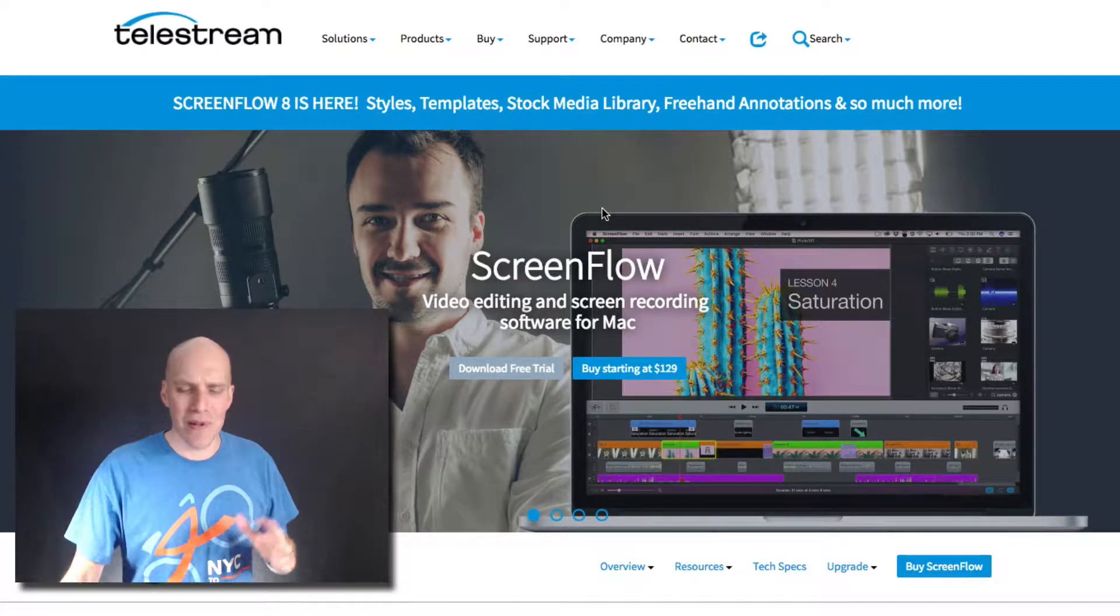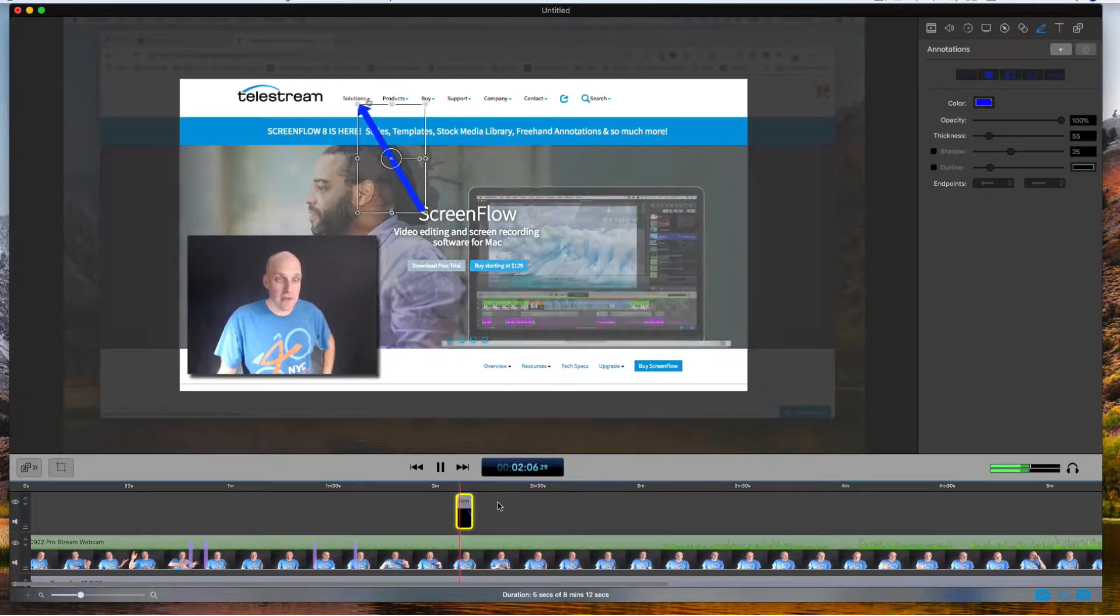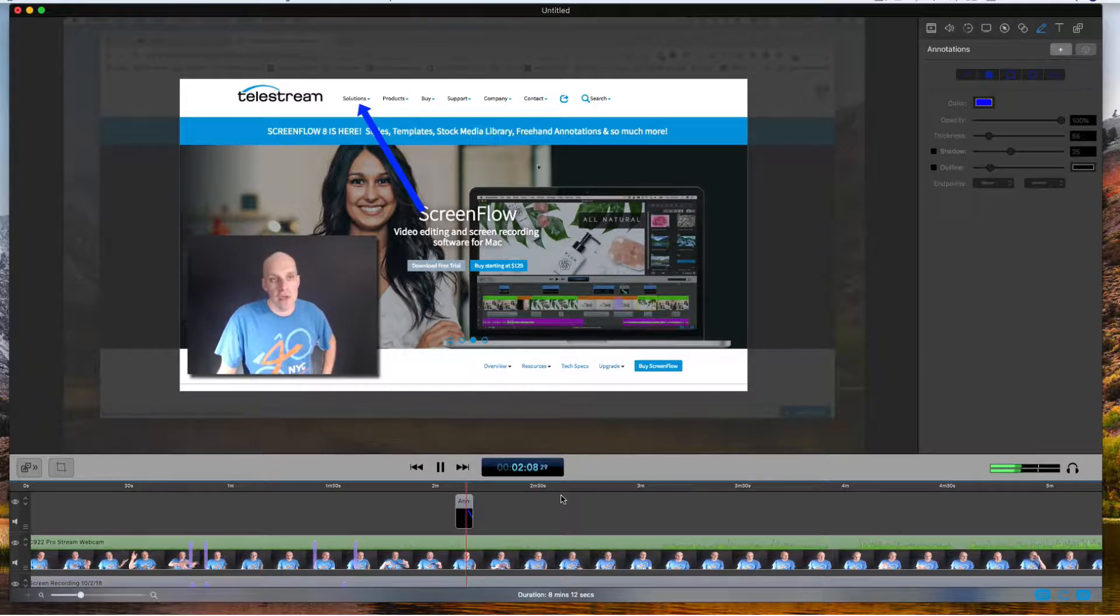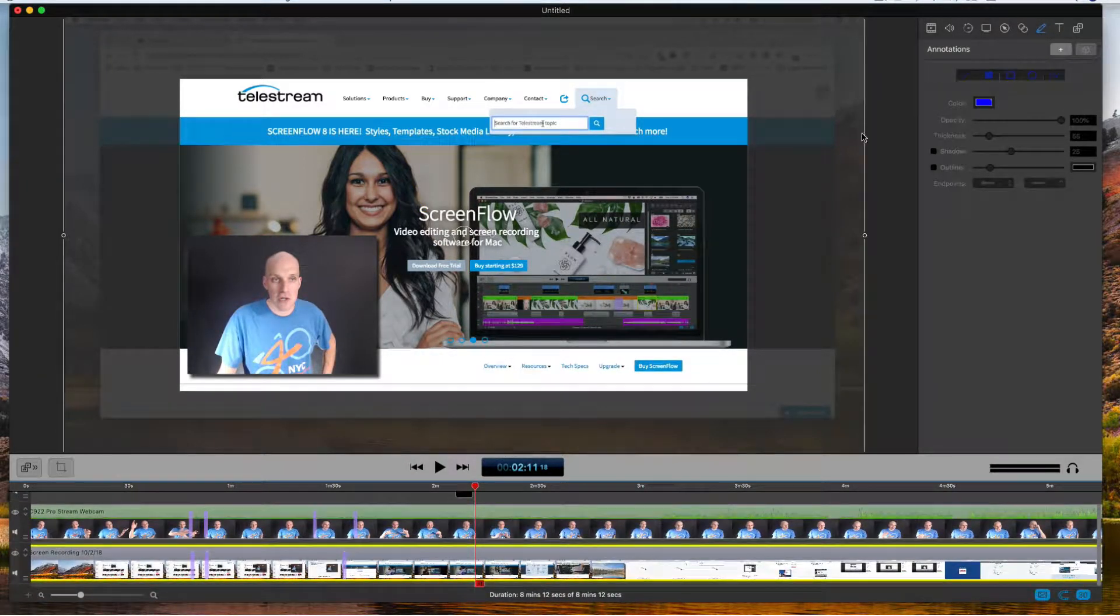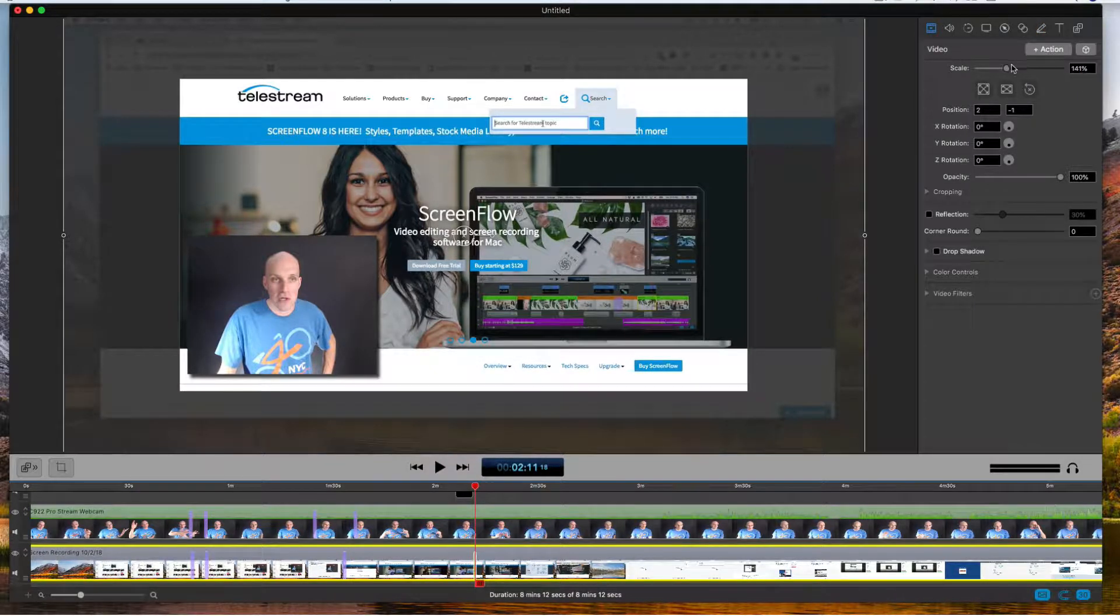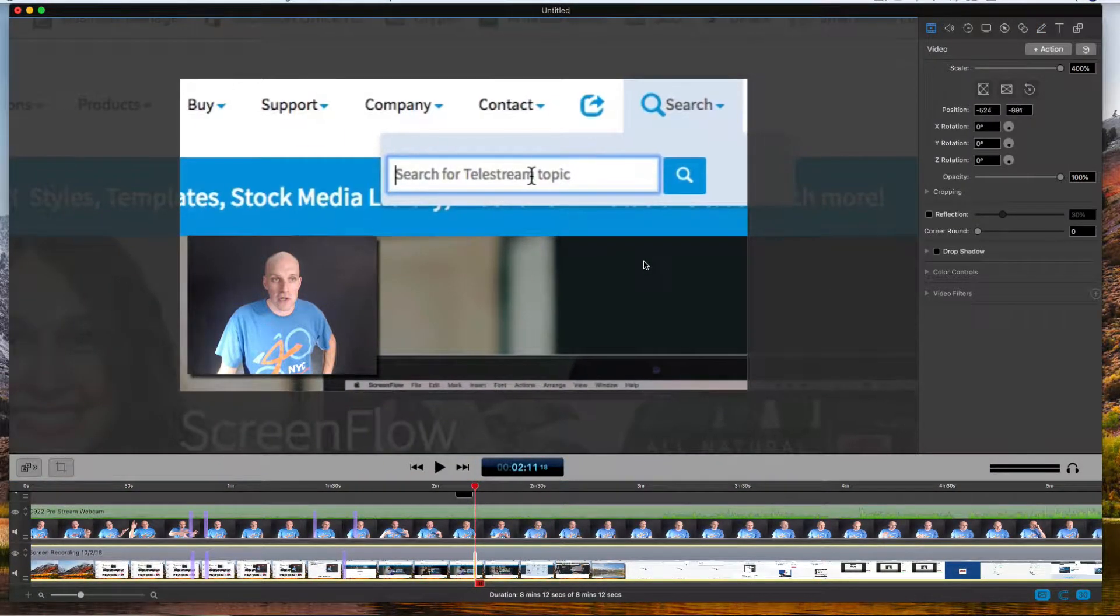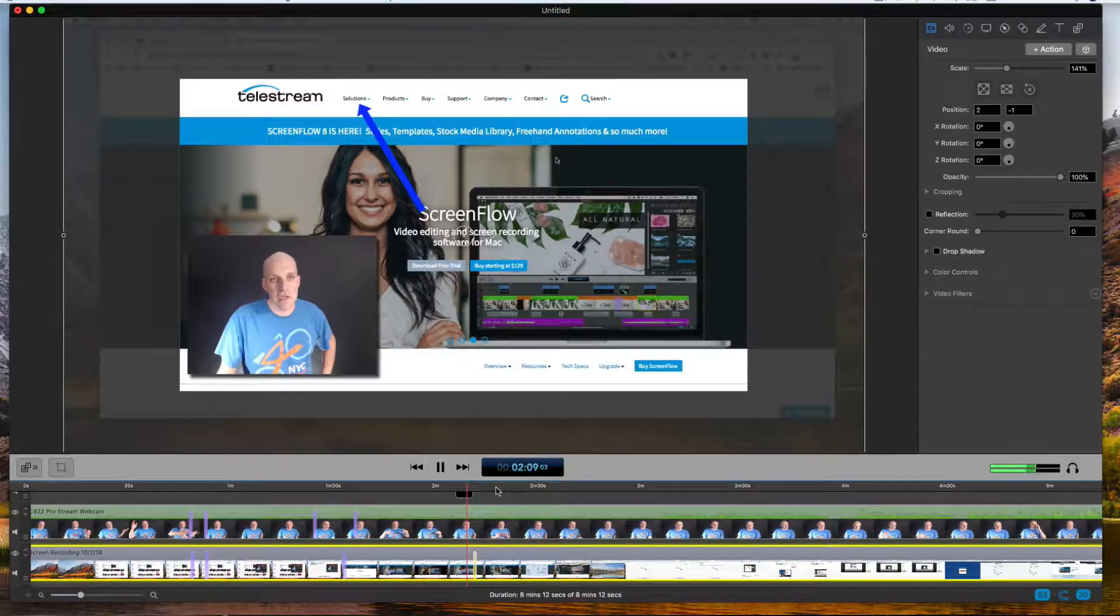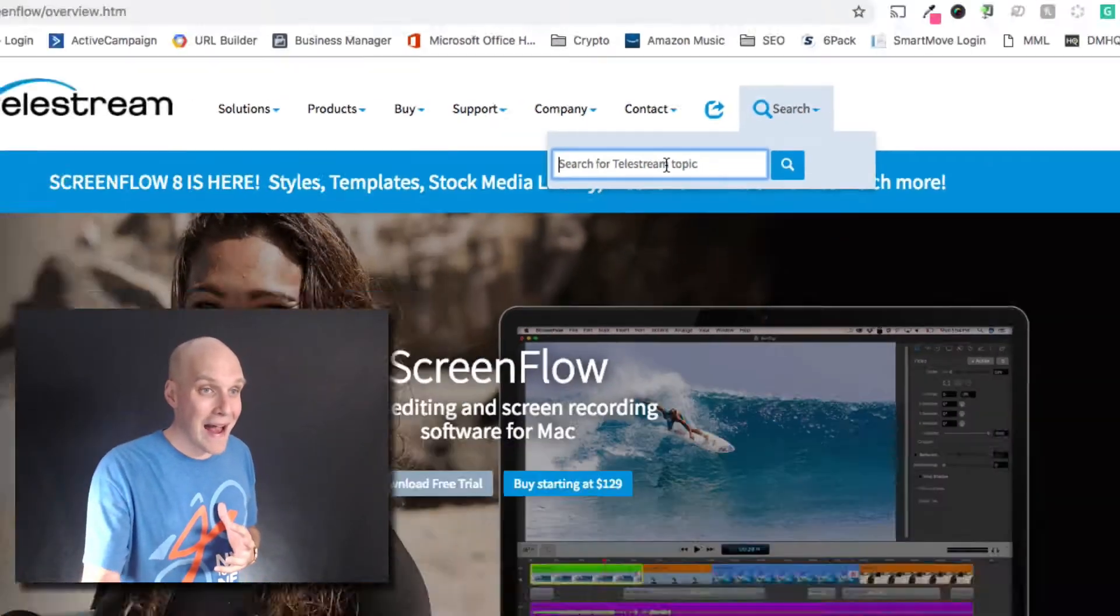It's very simple, just drag and drop and you can add transitions. One of the neat things I can do is highlight something like put an arrow on solutions here, or you can zoom in if I wanted you to zoom into the search feature right here. All very easy transitions and effects with ScreenFlow, and that's for Mac.